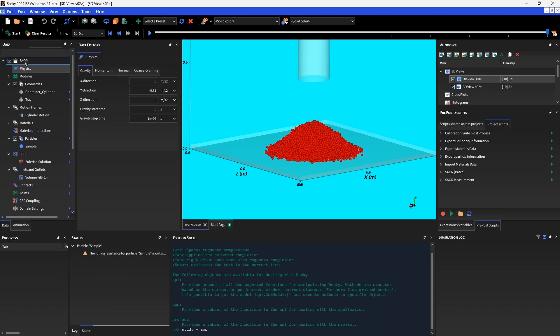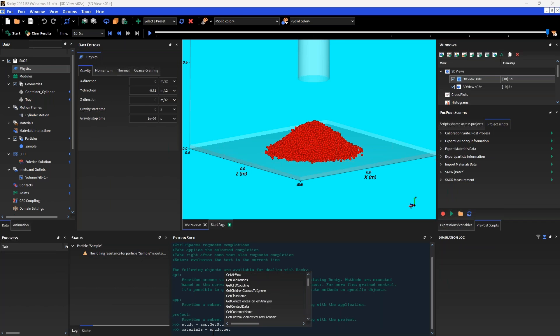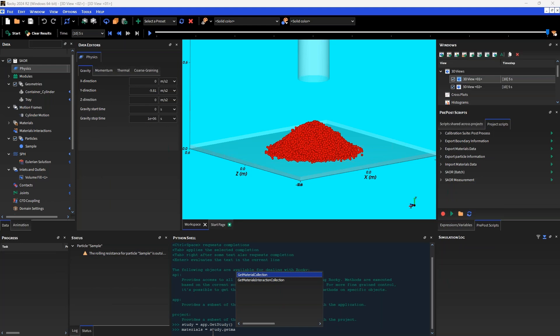At the highest level here we've got our study, and as children of the study you'll see that we have physics modules, geometries, materials, and particles, and so on. So I'll grab the study and maybe we'll get the materials. I'll call materials equals, grab the parent object the study, and get the materials collection using the autofill to make things easy.